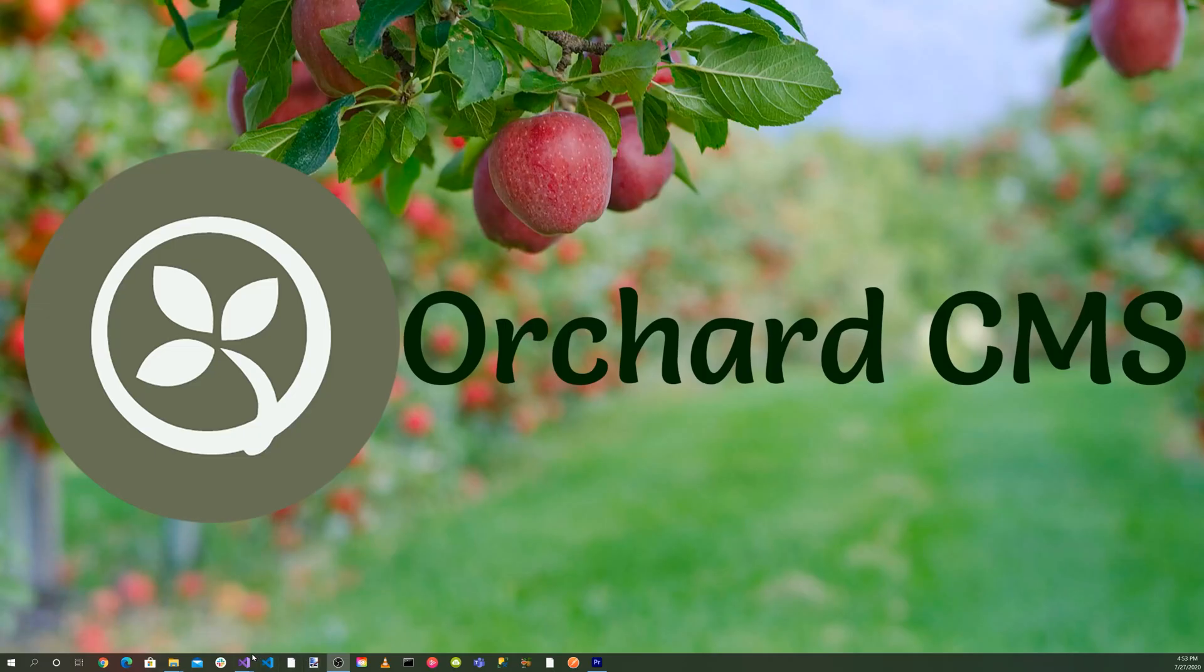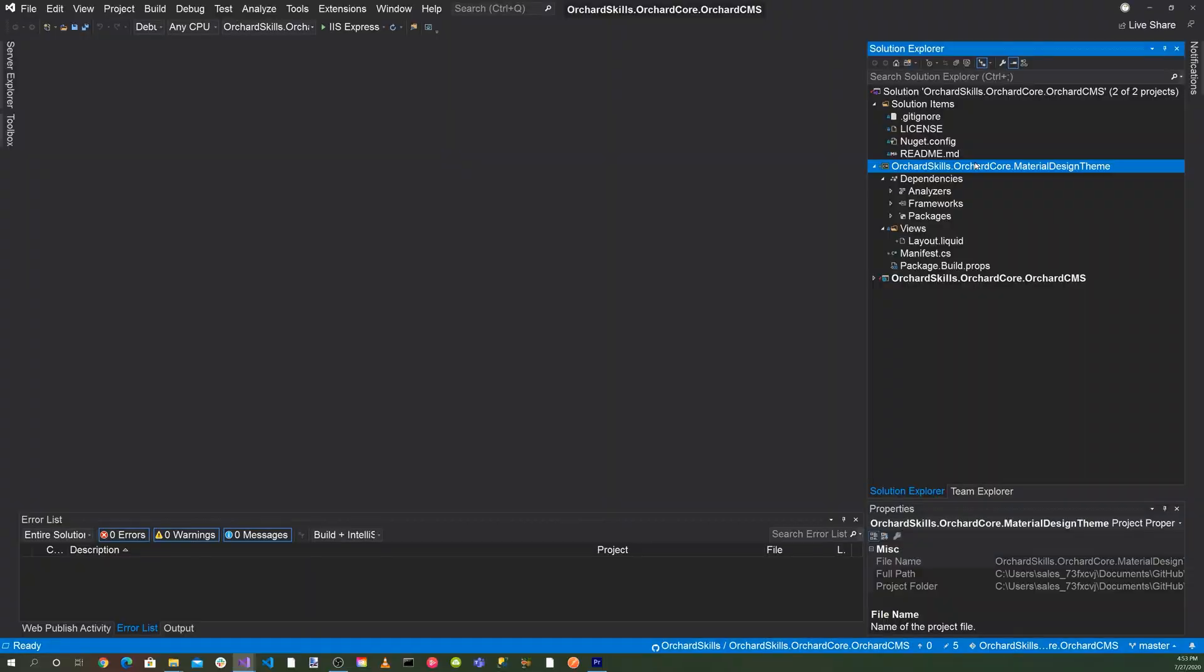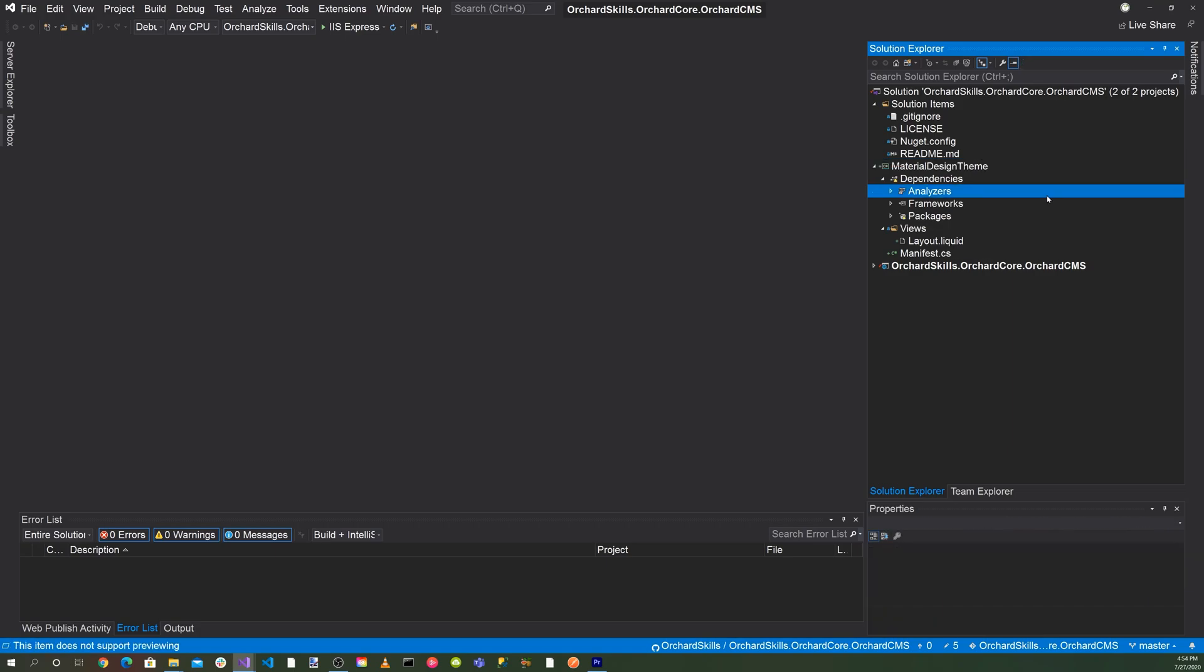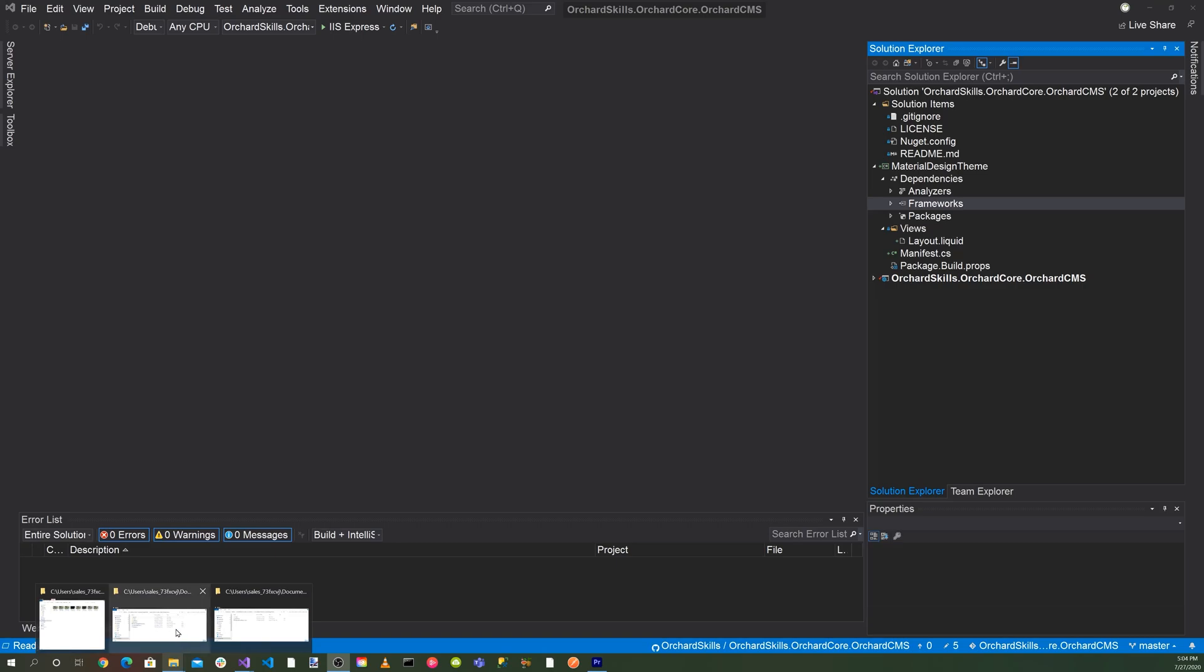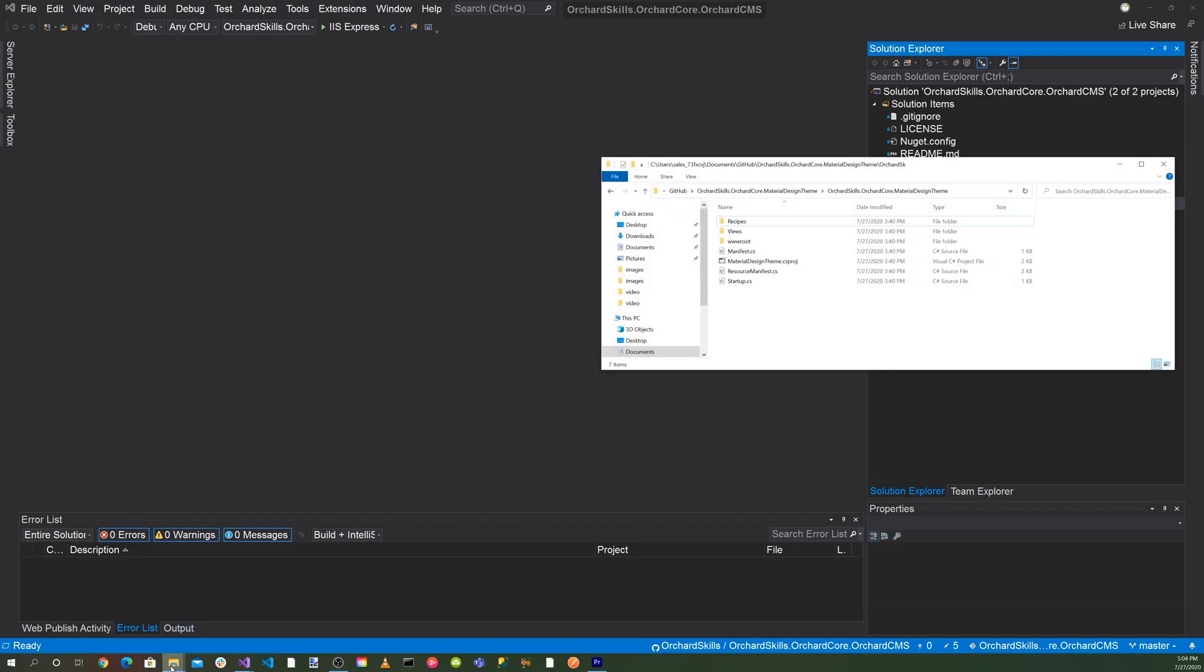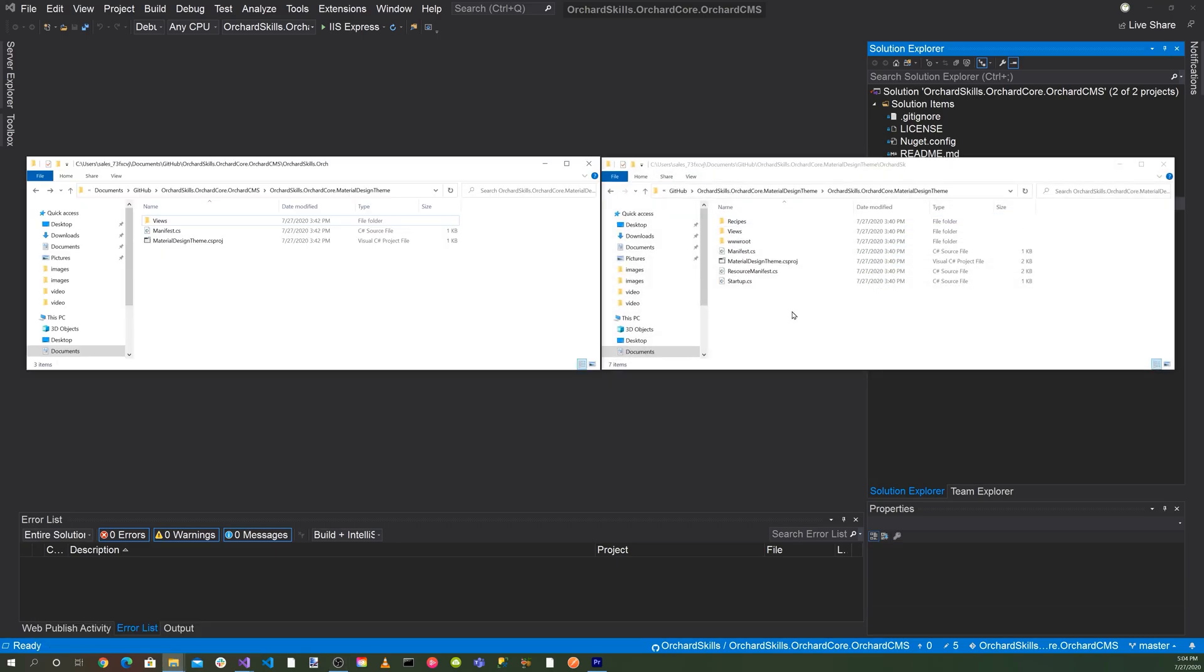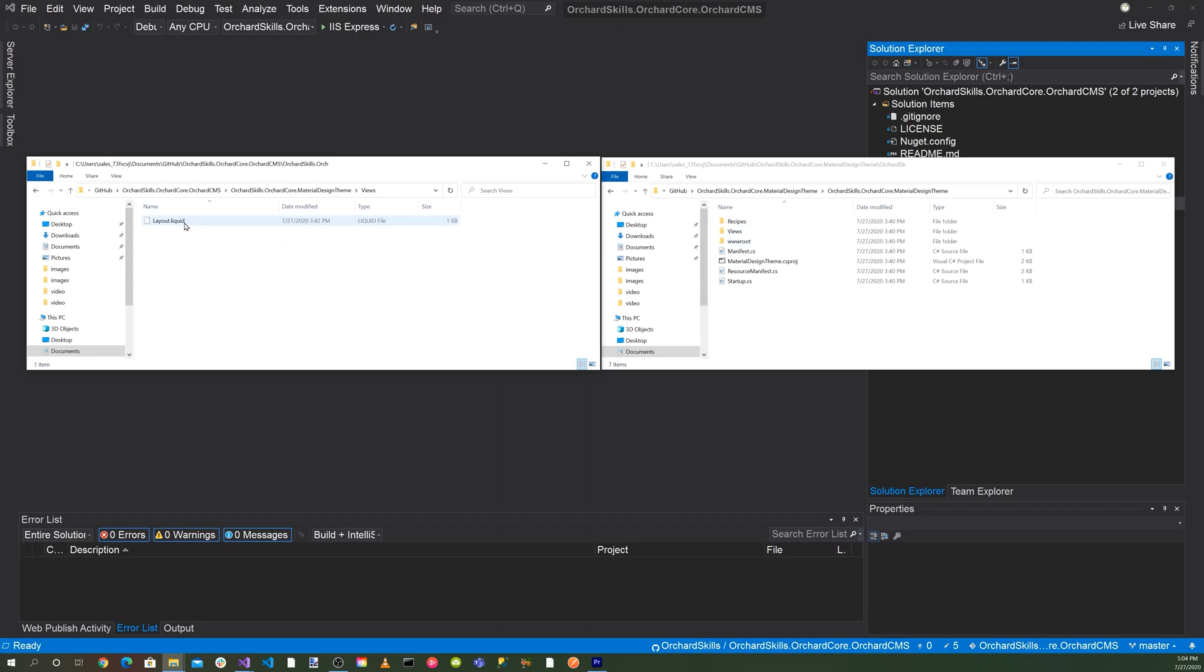Let's bring Visual Studio back up. For the orchardskills.orchardcore.materialdesigntheme, let's go ahead and shorten it and just make it material design. As you can see, the material design theme that we generated through the templates is pretty minimal. The only file is the layout.liquid and the manifest.cs. Let's compare the directories to what the blog theme has. There's a recipe directory and a views directory. But you can see the views directory here is just one file.